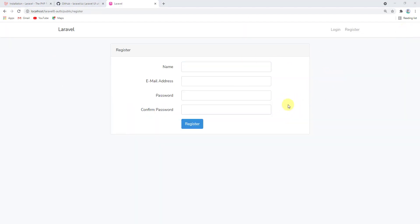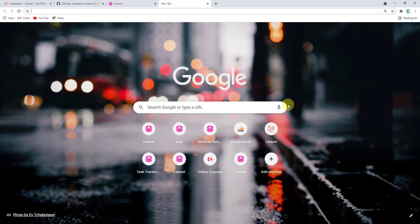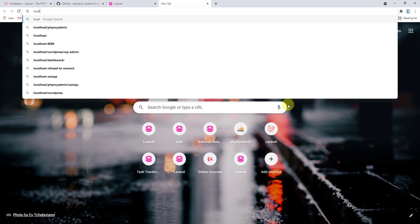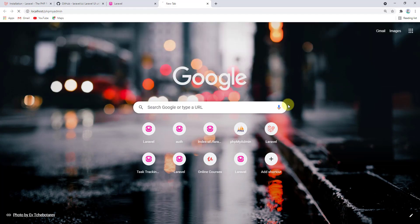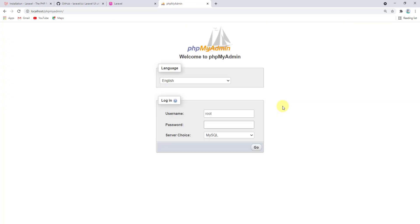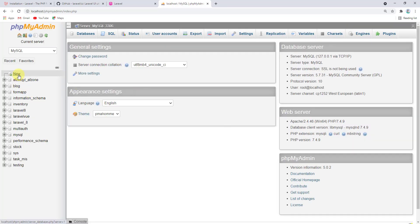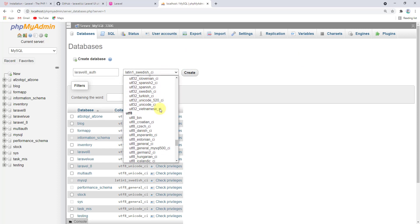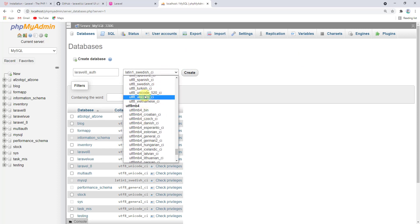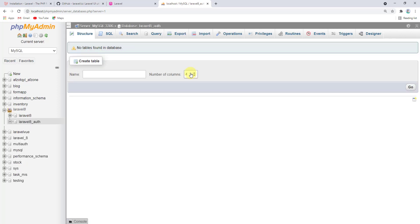Before registering, we need to connect to the database. Let's open phpMyAdmin at localhost/phpmyadmin and create a new database. Name it laravel_8_auth, set the collation to utf8_unicode_ci, and click Create.